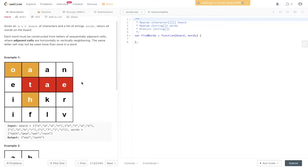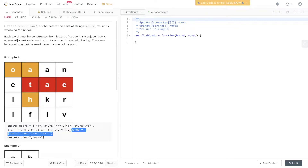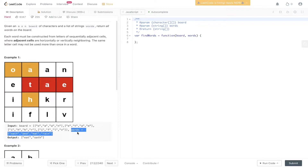Let's look at what our first example looks like. We have an m×n board with a number of different characters, and we need to find if any of these words exist within the board. We have 'oath', which starts at the first position, and we have 'eat', which is backwards. So there are two words within the word array that can be found within the board, and we return those as the output.